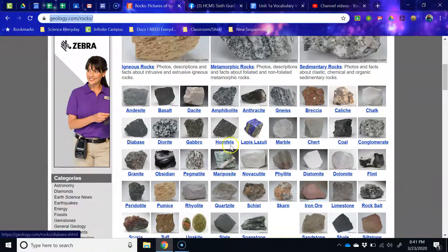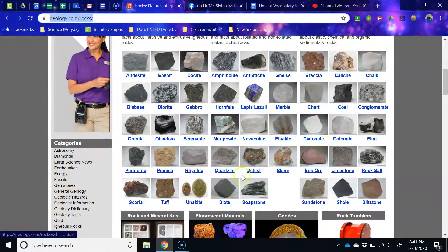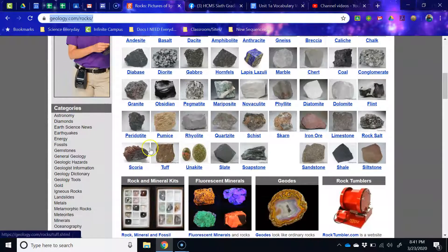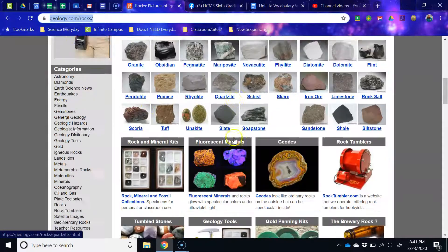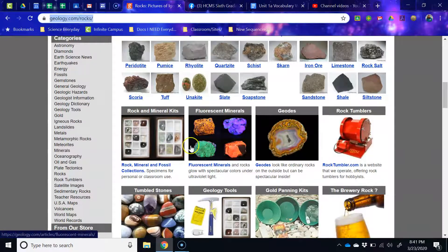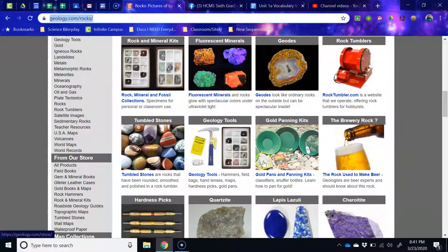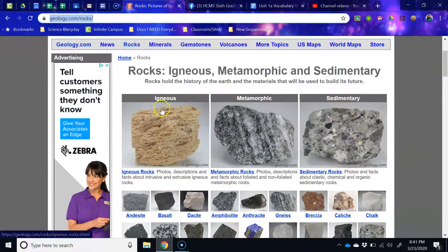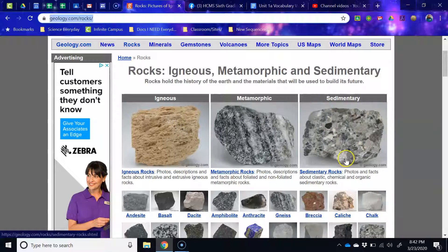Geology.com has pictures of rocks that you might see every day commonly, that might help you identify what you found. You can also find out other things, such as if it's igneous, metamorphic, or sedimentary. Don't be afraid to try to figure that out, and tell me when you send me the rock what you think it is.